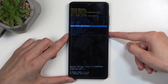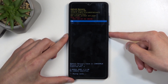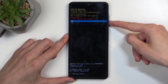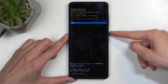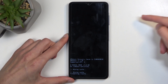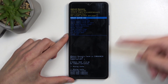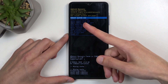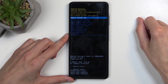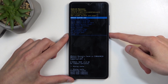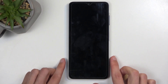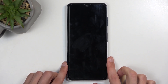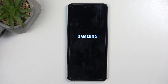When it's selected, confirm it using your power button and select yes. As you can see, 'cache wipe complete' shows up pretty quickly, and 'reboot system now' will be selected by default. So press the power button once more — this will reboot the device and take you back to Android.